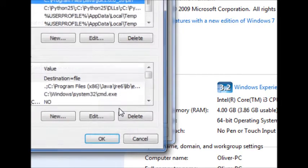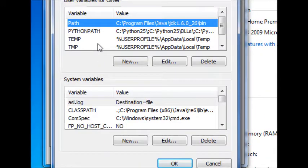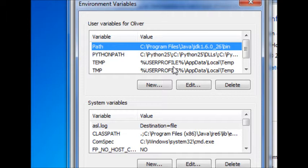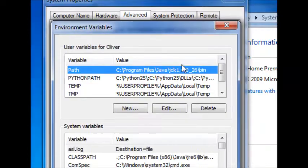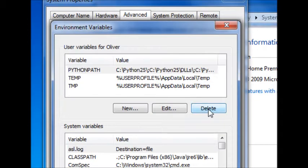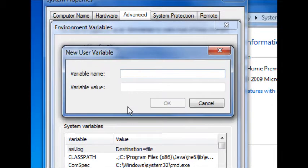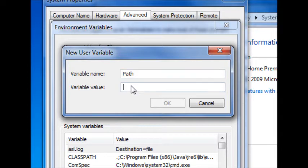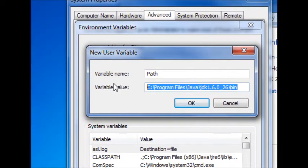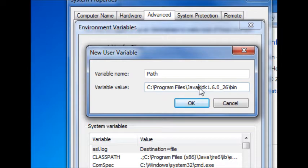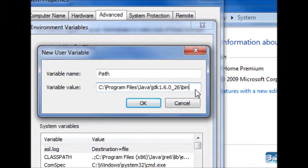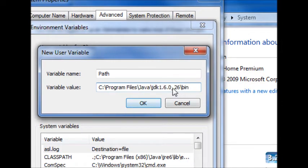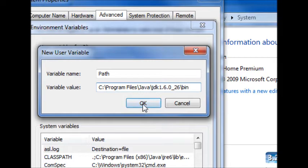Environment Variables, and now you're going to need to create a variable. I'm going to just delete that, because that's the one I created to show you how. And you're going to press New, and you're going to type Path, and as the value, you simply paste that location of the bin of your Java JDK, OK.